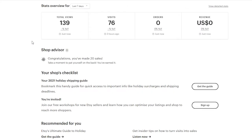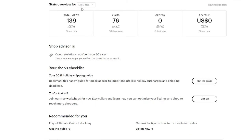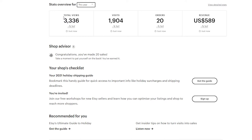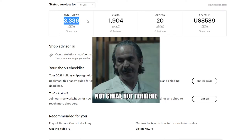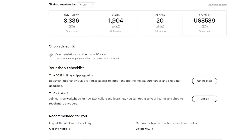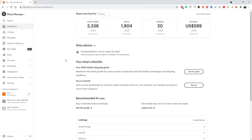The first thing you want to do is make sure you're logged into your Etsy store. This is my Etsy store that I started a couple of months ago as a test store. It only has five listings — they're not very unique overall, but they're performing okay. This year: 3,300 views, 1,900 visits, 20 orders, and $589 in revenue. The organic traffic for these listings is pretty good and I'm ranking well for most of them.